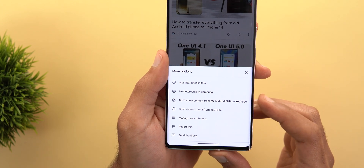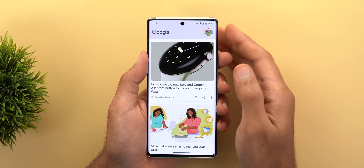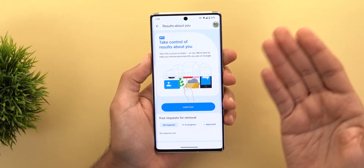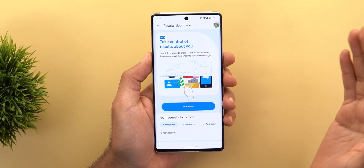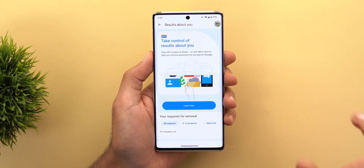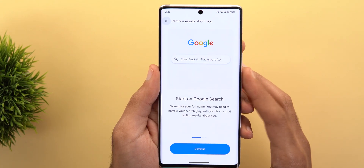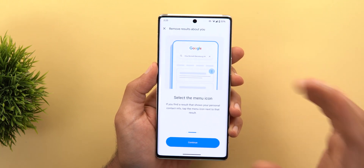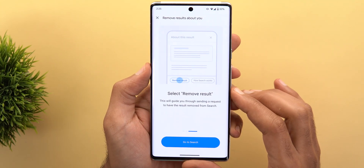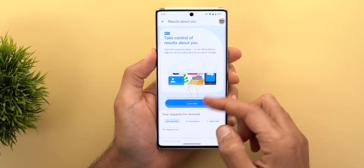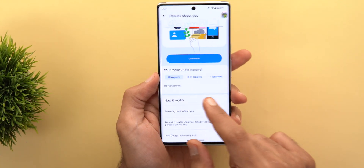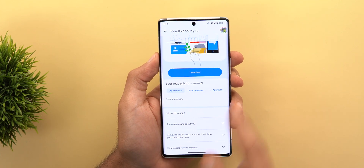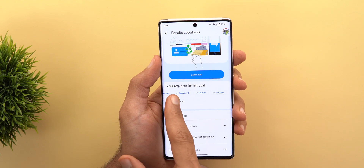For YouTube videos in the feed, there's also a new option to stop seeing content from a specific YouTube channel. The second change is a new option under the profile menu called Results About You, currently in beta. This feature lets you remove personal information about yourself from the web. You search for your full name, find any results you're unhappy sharing, tap the ellipses, and choose to remove the result. Google reviews the request and you can track its status — in progress, approved, or denied.